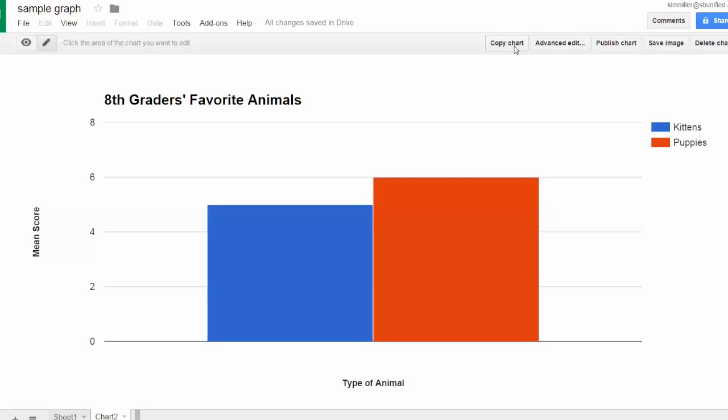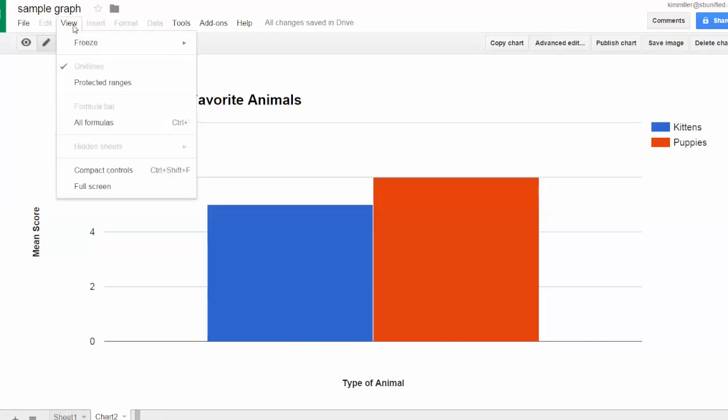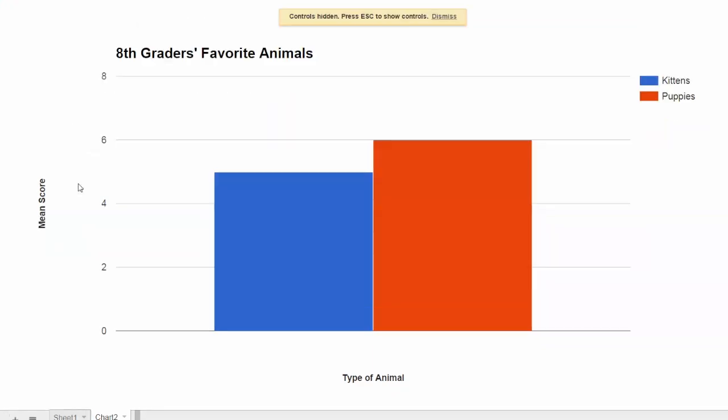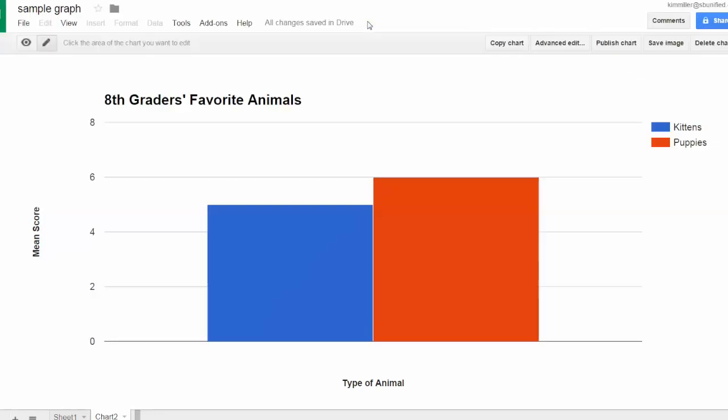Sometimes you don't see that though, and that's probably because you've gone into the view mode of full screen. Notice when you do that, the controls are hidden and you can't see copy chart. The solution is to follow the instructions here—press Escape to show the controls, and now you can see copy chart.